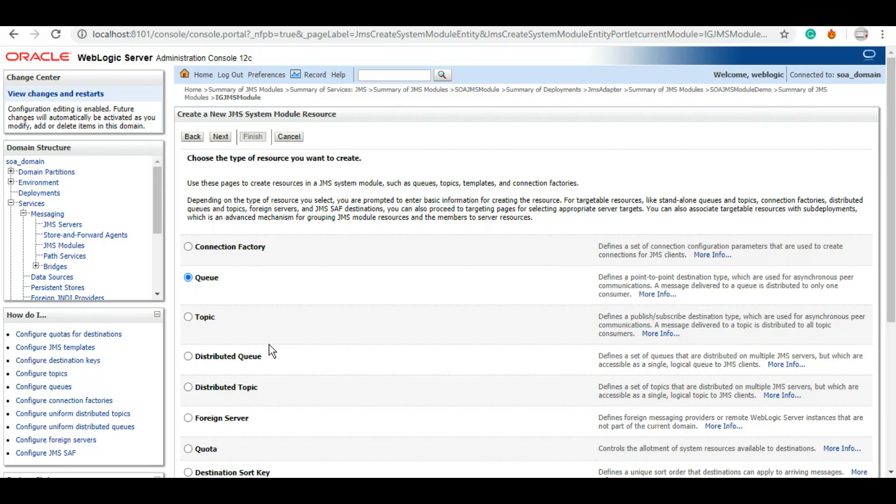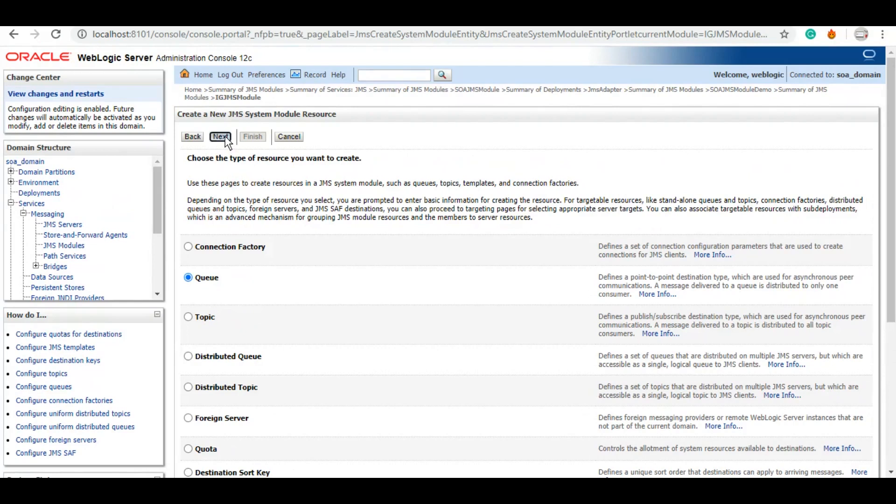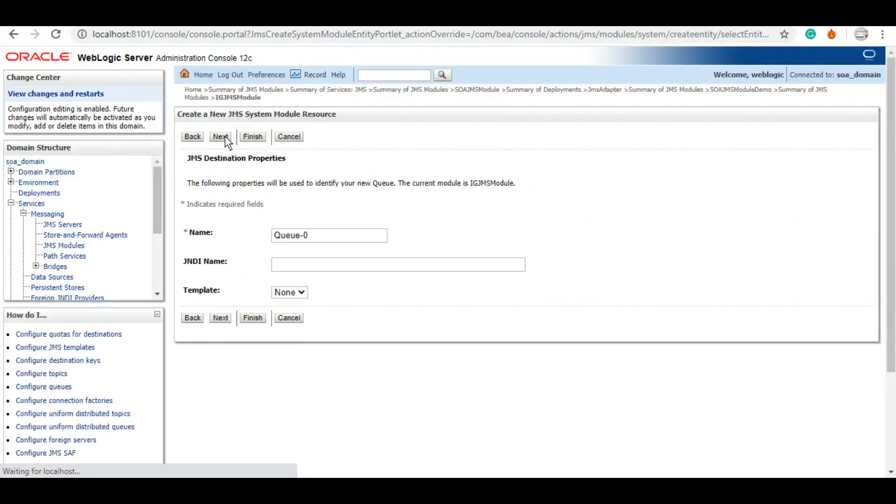And distributed queue and queue, the difference will be whenever you are working in a clustered environment, it's recommended for you to use a distributed queue. Similarly goes for topic. We'll also create a connection factory to establish a connection between our adapter that we will be using in JDeveloper and this WebLogic queue that we have created. So you'll click on next, we'll give a JNDI name and a JNDI to the queue.